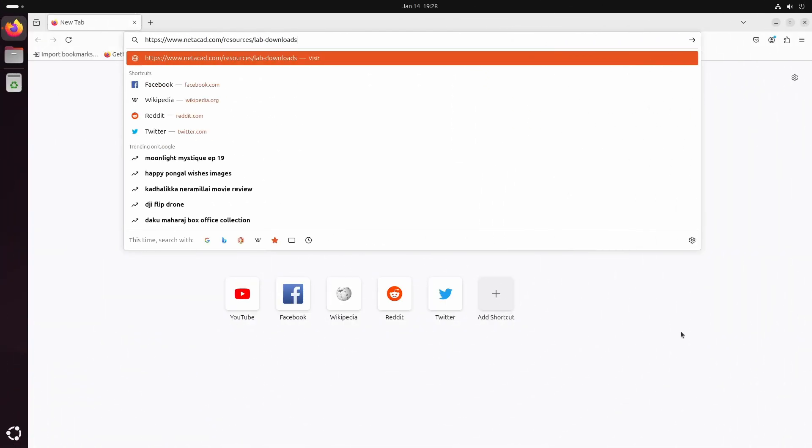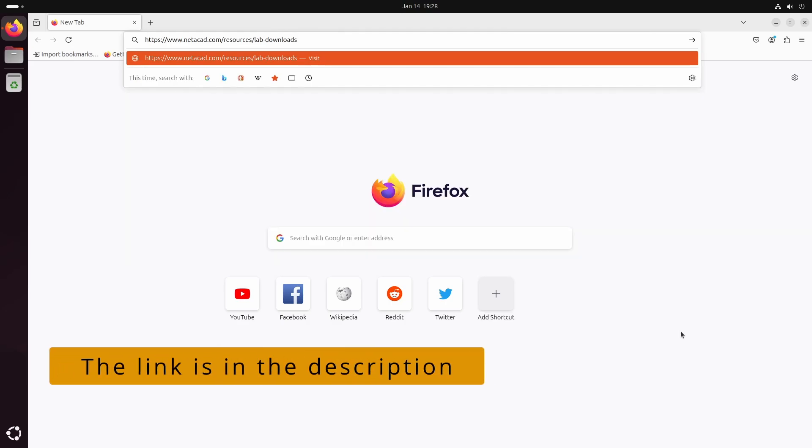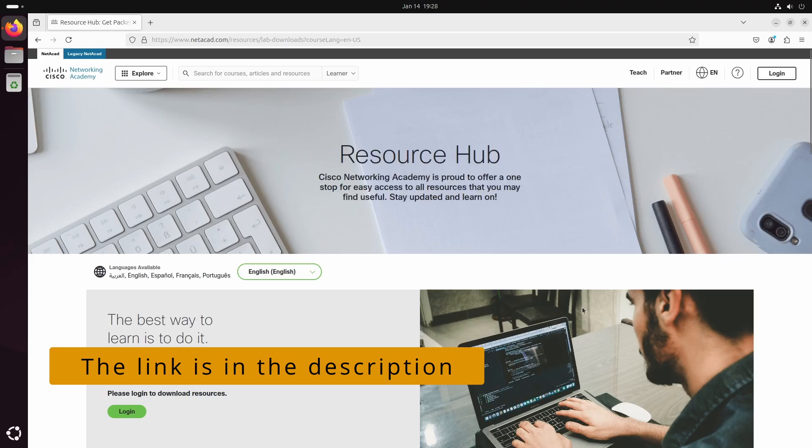To download Packet Tracer for Ubuntu, go to this URL: www.netacad.com/resources/labdownloads.